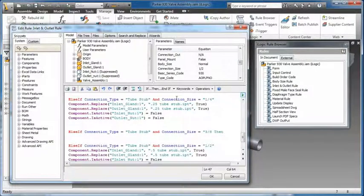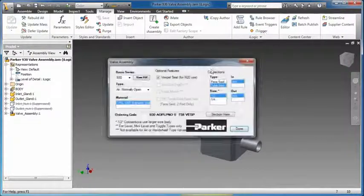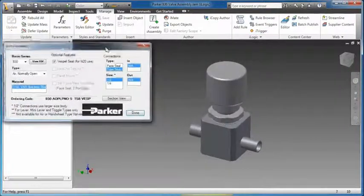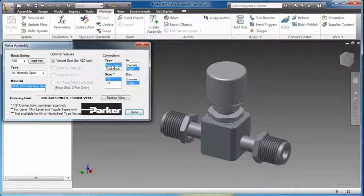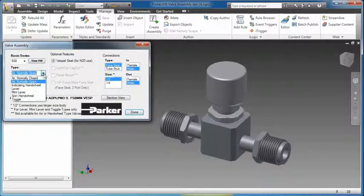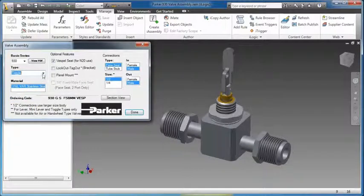The iLogic rules wizards enable you to easily create smart parts and assemblies. Define multiple product configurations that automatically update in real-time based on logical relationships between parameters.